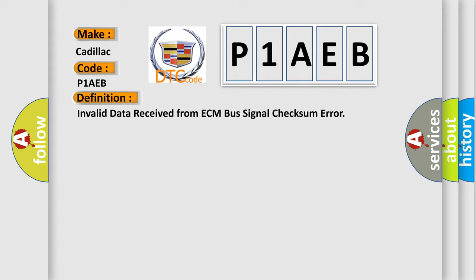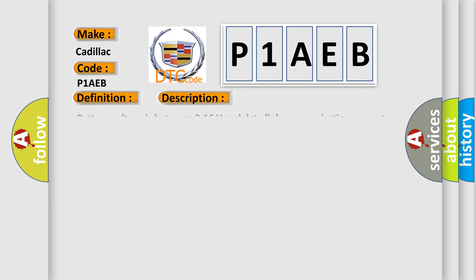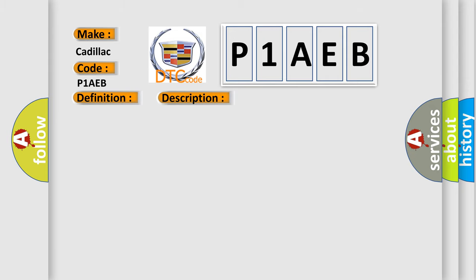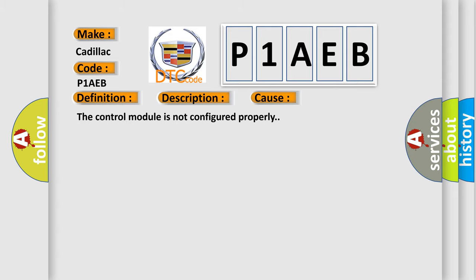And now this is a short description of this DTC code. Battery voltage is between 9 to 16 volts and data link communications operate normally. This diagnostic error occurs most often when the control module is not configured properly.